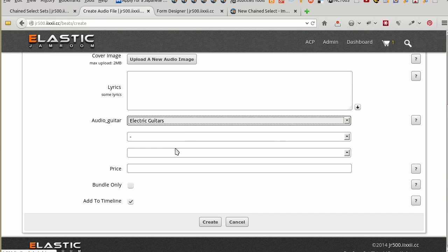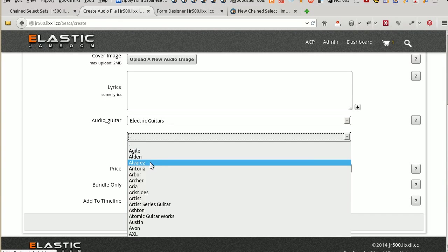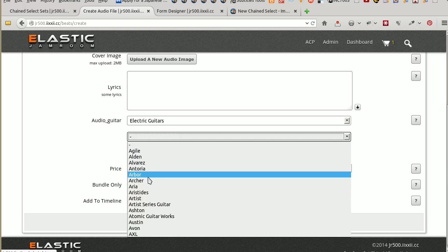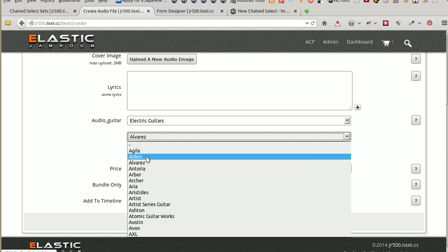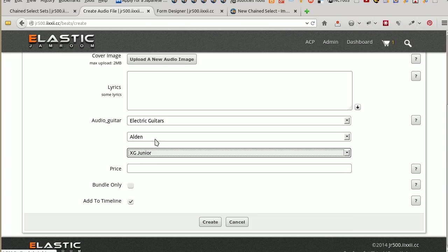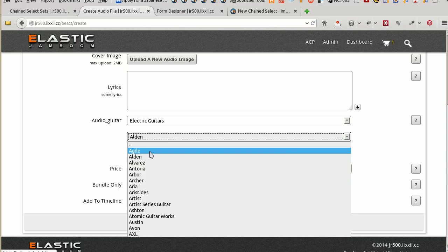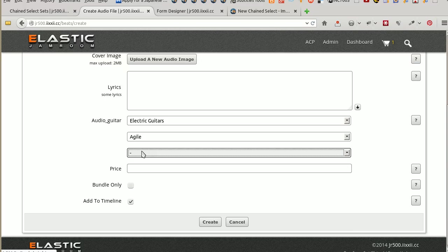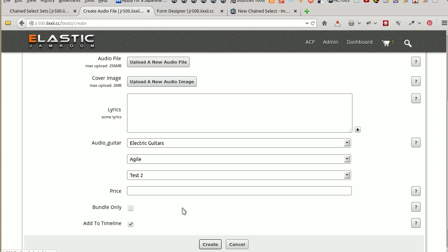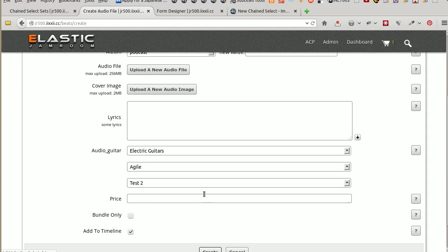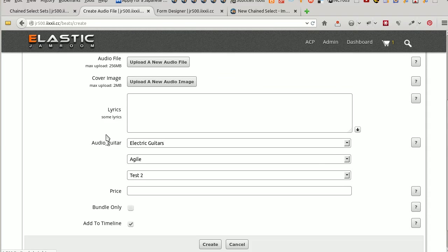If I click on Electric Guitars. I've got all the options of electric guitars. If I click on Alvarez. There should be nothing here. Because Alvarez didn't have any options. I didn't define any for them. But if I click on Aldine. Then we've got that XG Junior. And what was the other one? Test one too. So it seems to be working. Create. Create. Better put a title in there. Ah. Doesn't matter. That'll do for this one. What we're doing there is checking the sets are working.